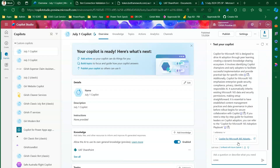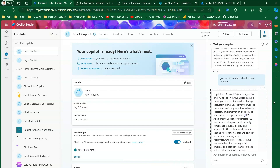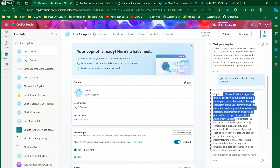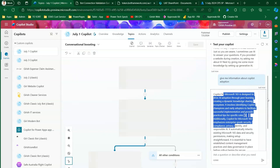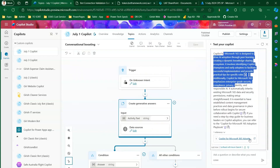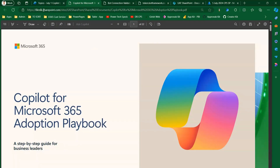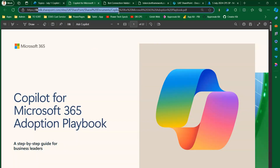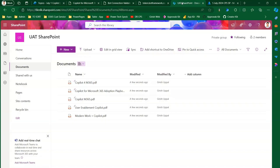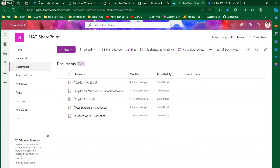The response says 'Copilot for Microsoft is designed to drive AI adoption' along with related details, and it has given me a link. If I hover the mouse over the link and click on it, it takes me to the actual SharePoint site — which means this information is coming from the actual SharePoint site. We have successfully established that connection.